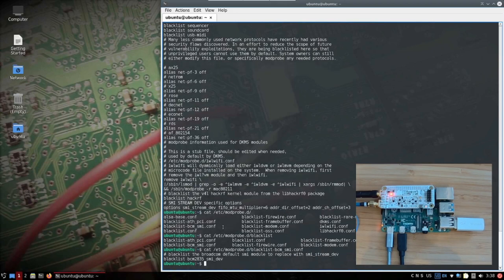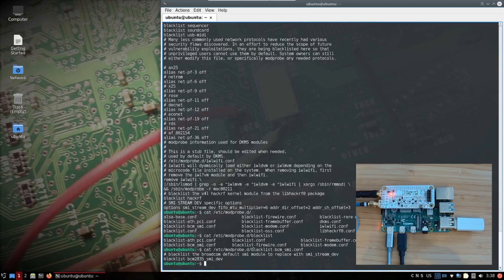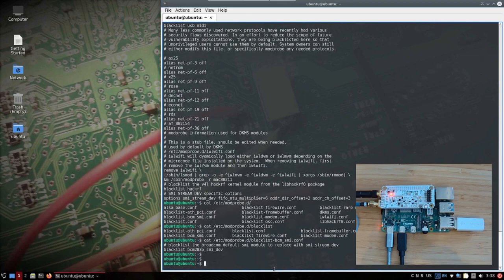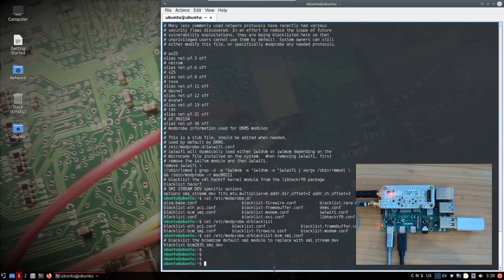And then the last one, it's the blacklist BCM SMI, which means that this is the directive for the kernel not to load the Broadcom default SMI driver as it doesn't comply with the userspace polling interface which allows streaming.